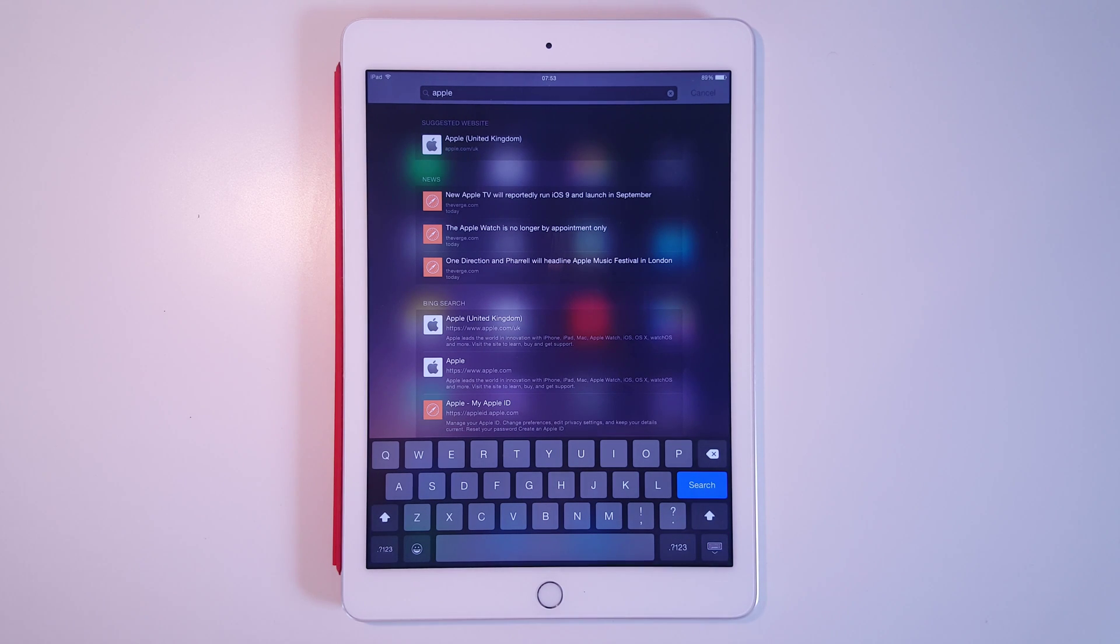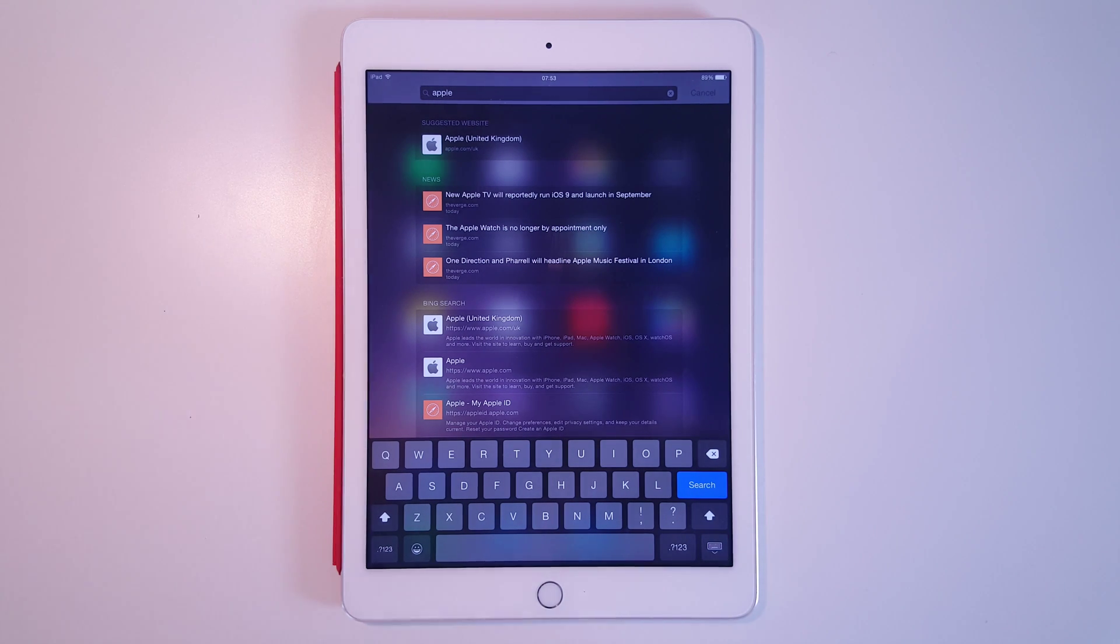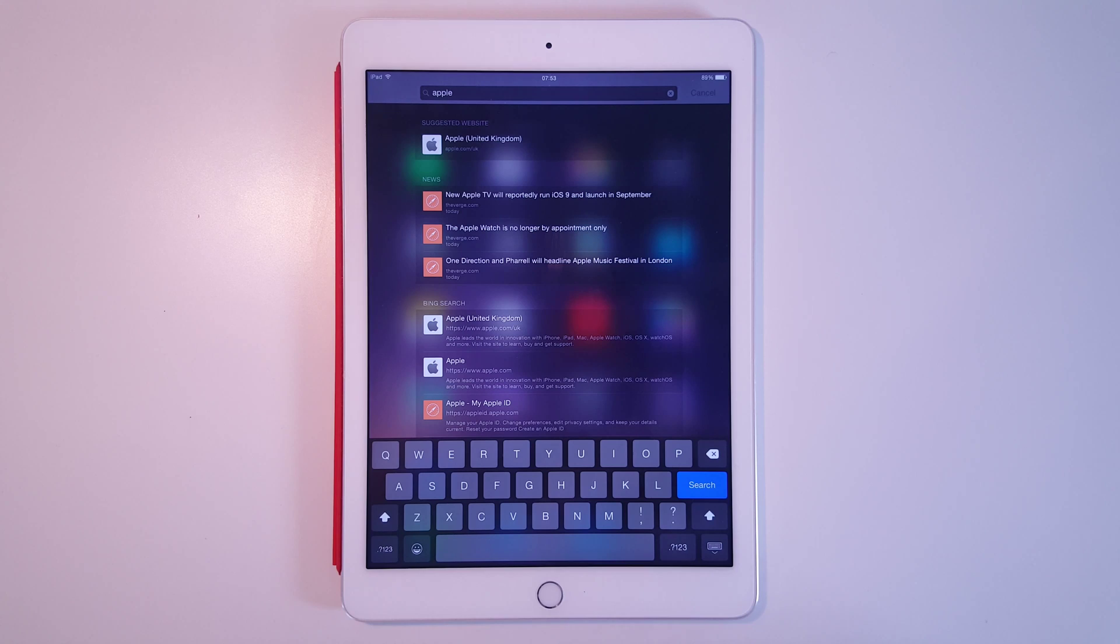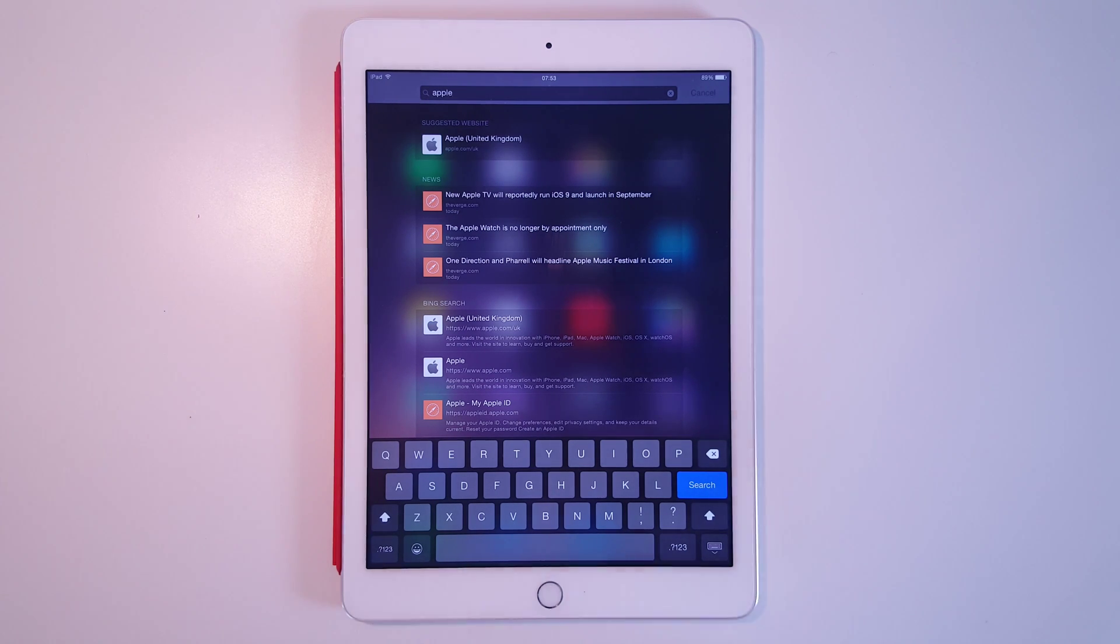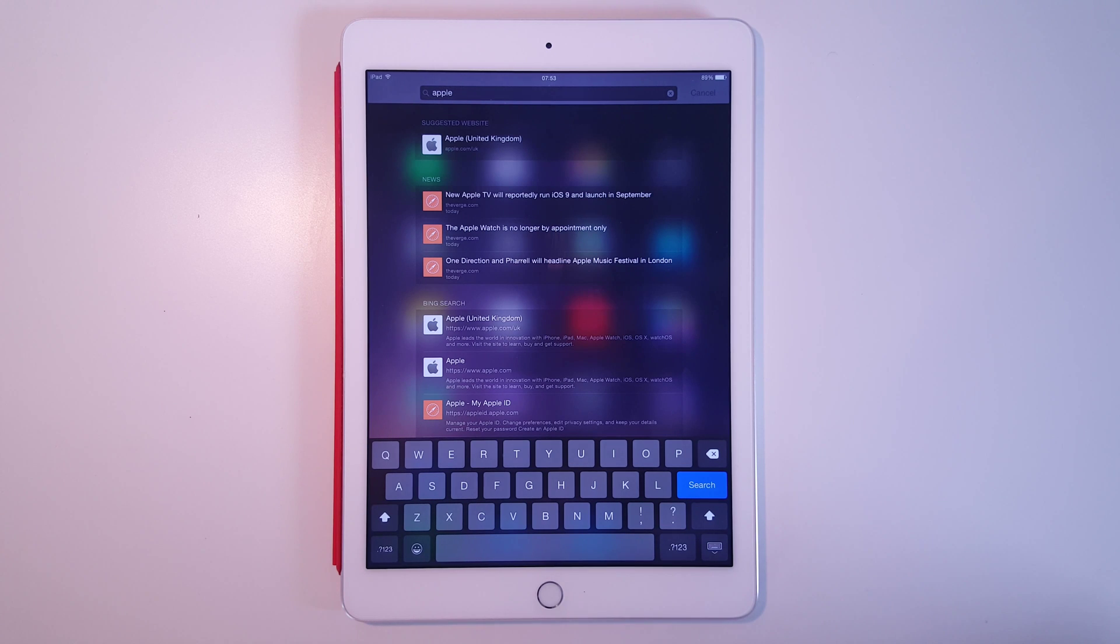Rather than going into Safari and beginning searching that way, this is a great way to quickly find suggestions for either applications, contacts, or content you might want to look at.